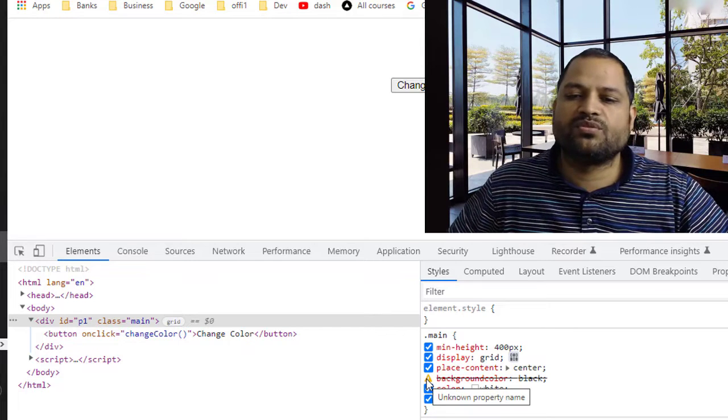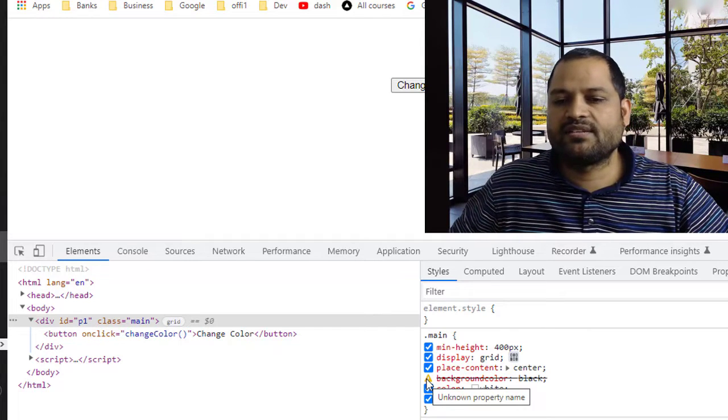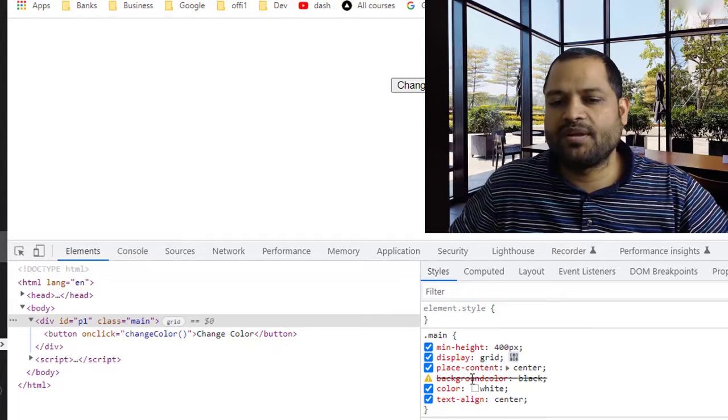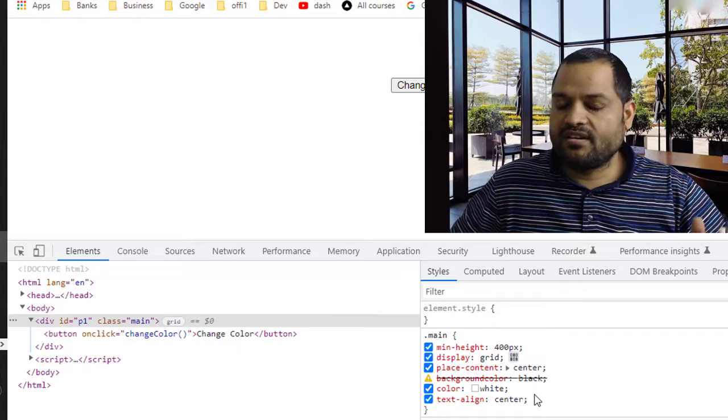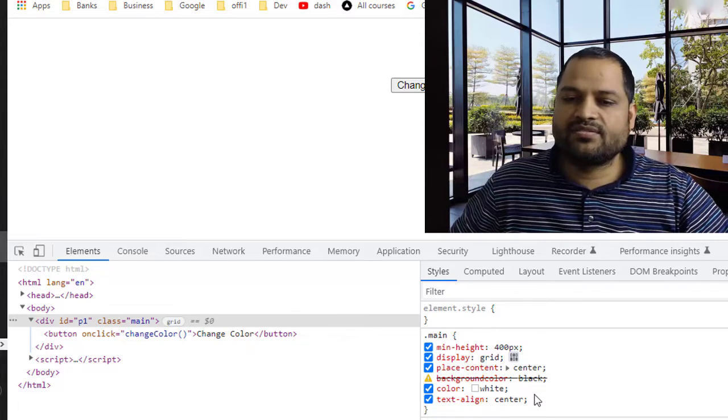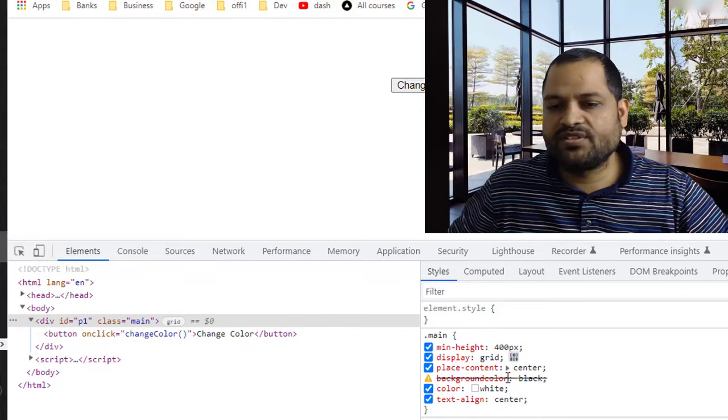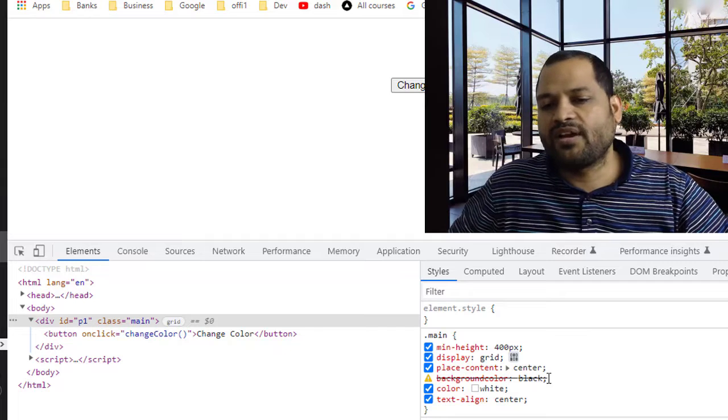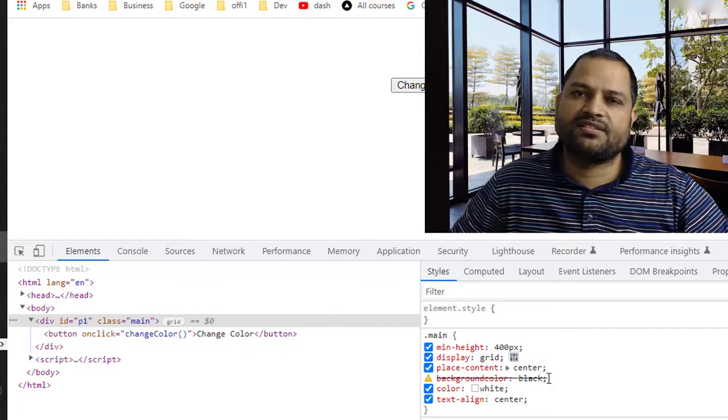So still it is saying that this is an unknown property name. So this is also self-explanatory. It doesn't find this property name and when it is having difficulties finding the value of those properties, it will say invalid value. That's it, thanks for watching.